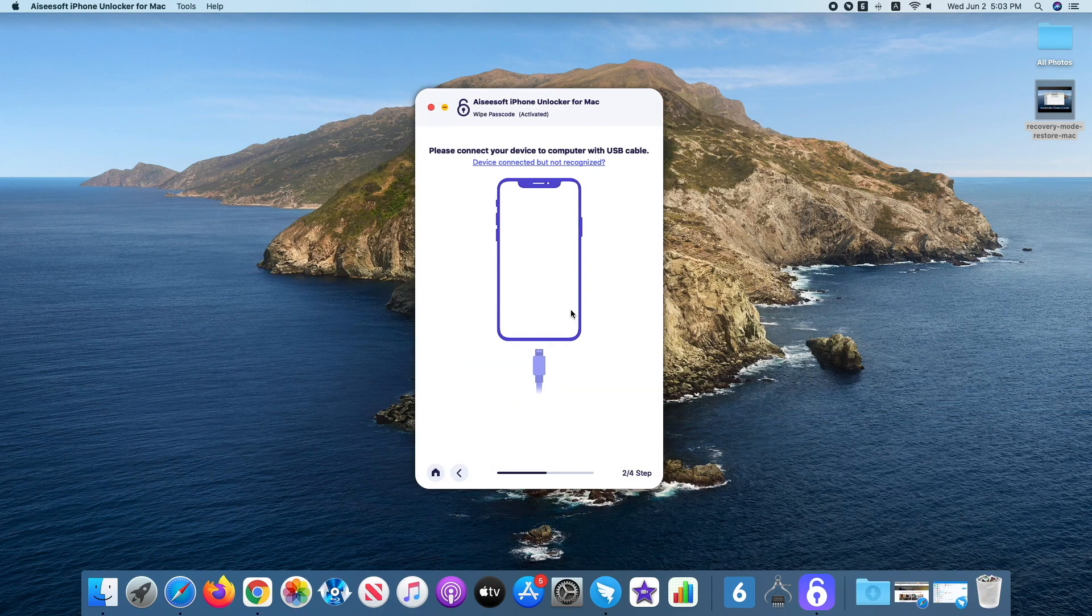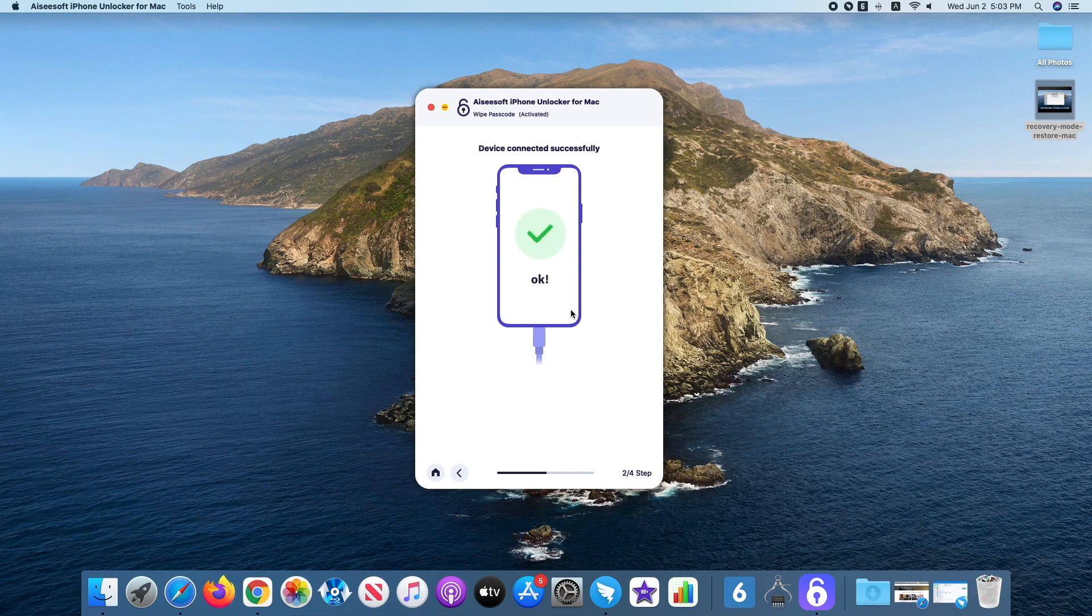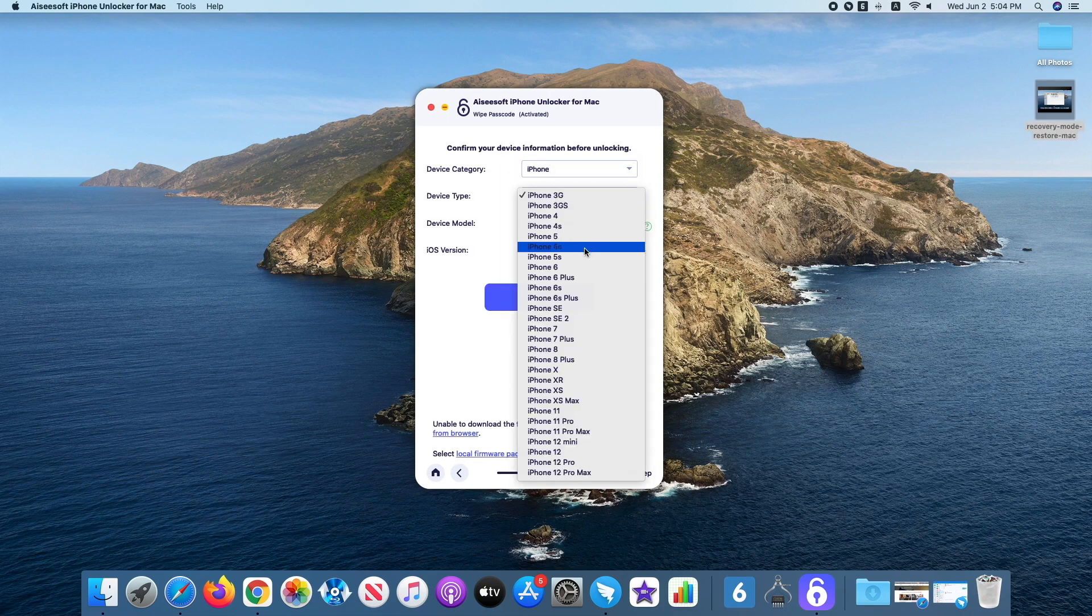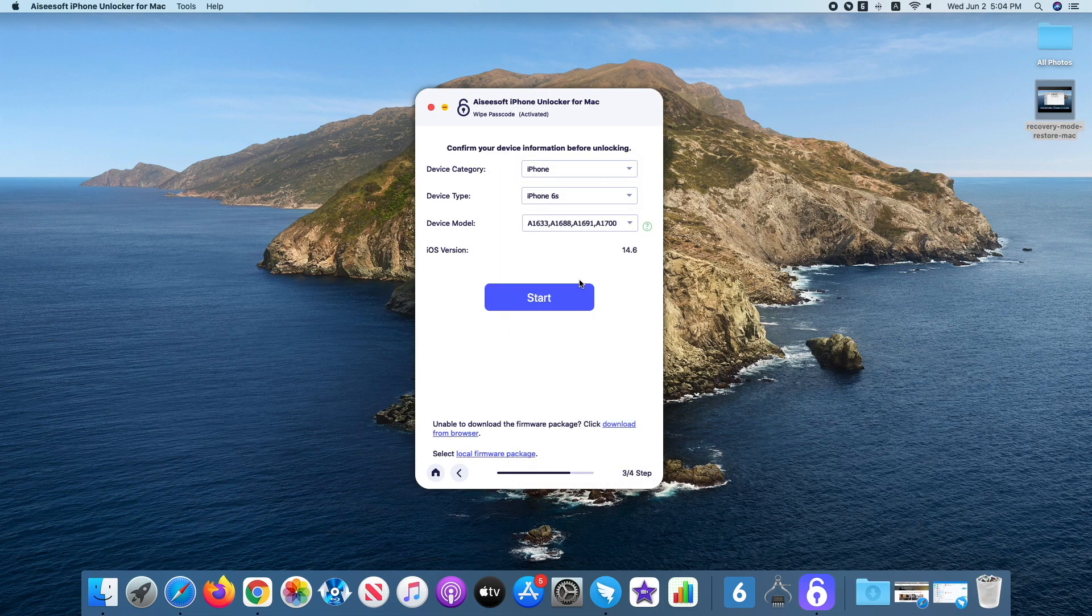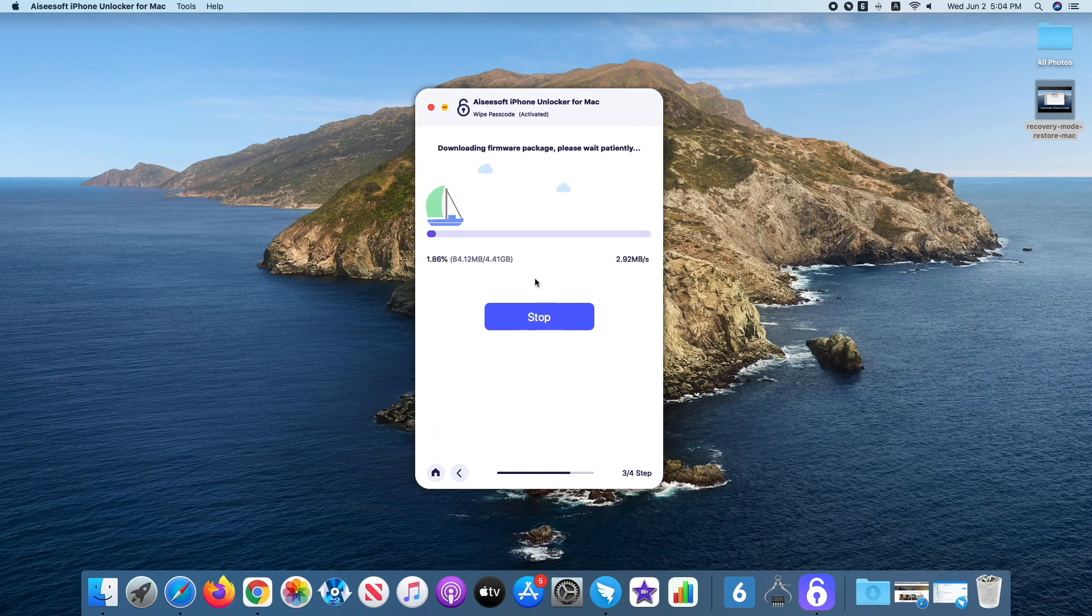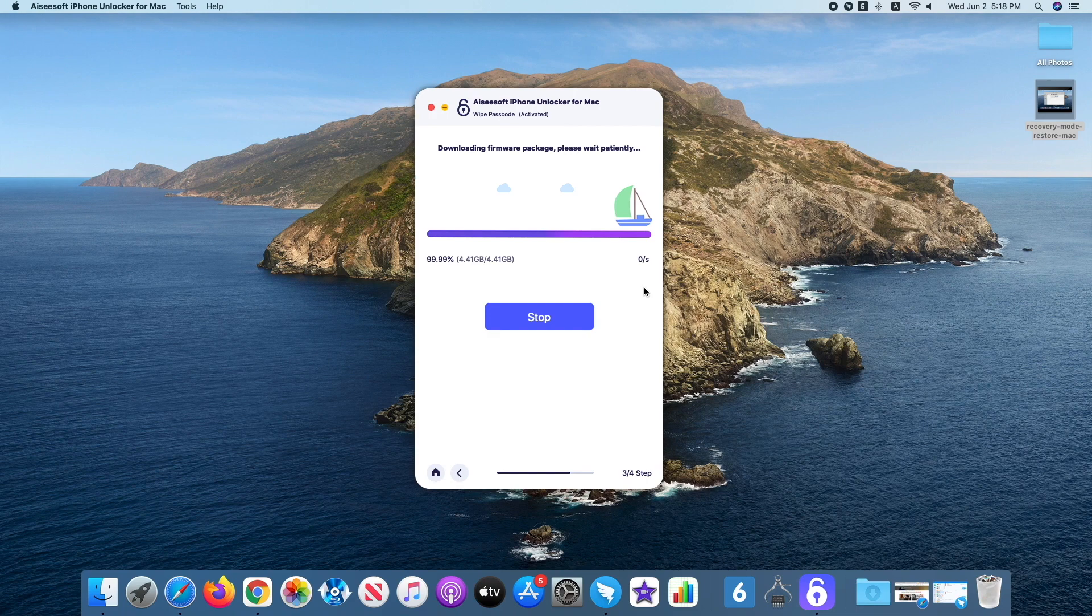Once the device is recognized, go ahead and confirm your phone details, and then click the Start button to download iOS software that matches your phone from Apple server. This might take a while.